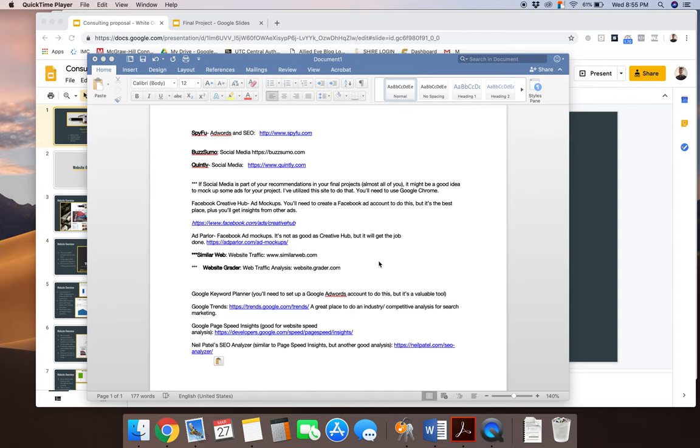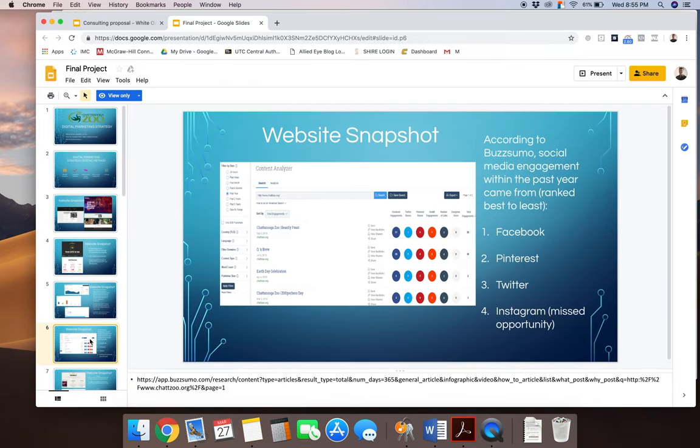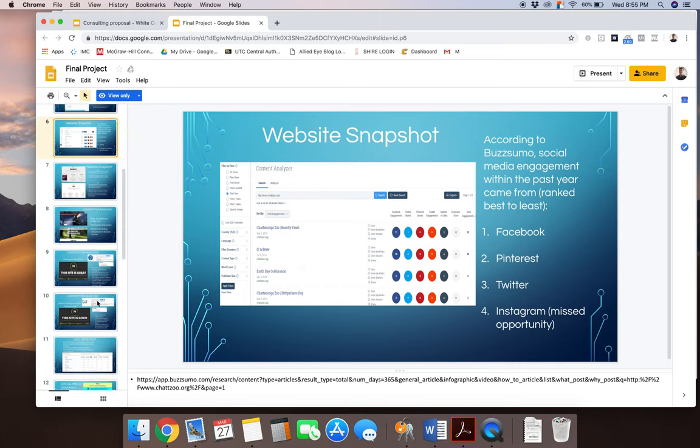You can do this by setting up a grid and just manually typing in just like a spreadsheet, some different tools. Let me go ahead and rather than continue to tell you about it, we'll look at Denroll's really quick. I believe that he did a good job here.